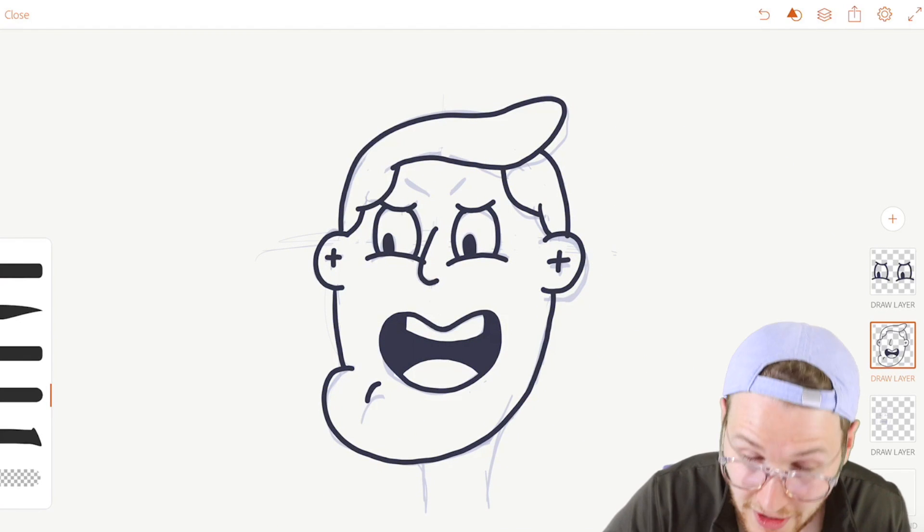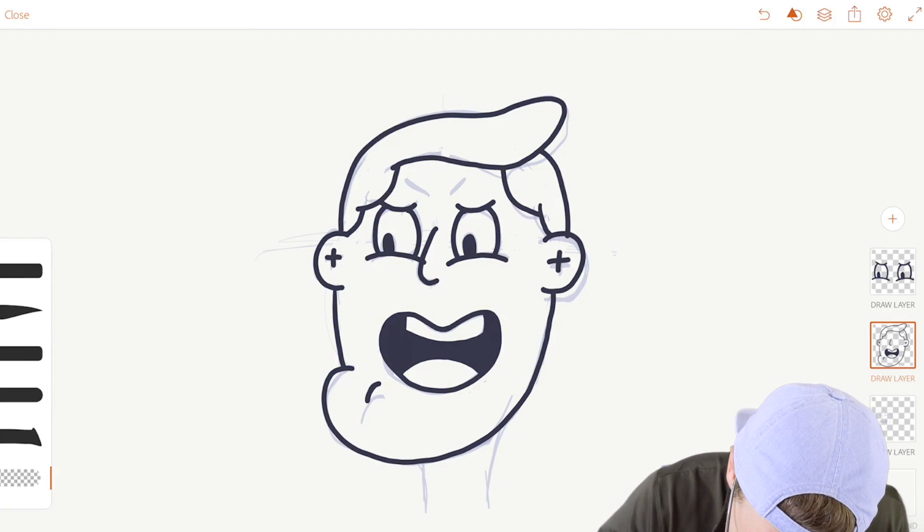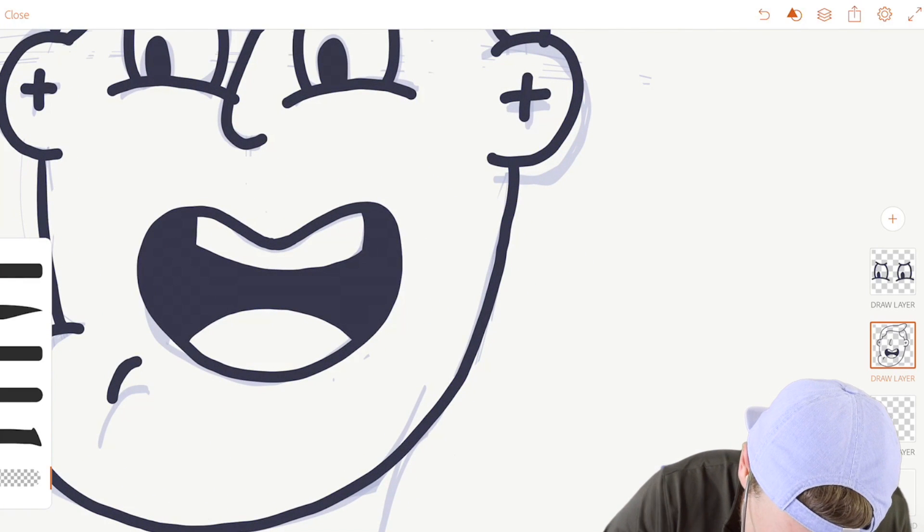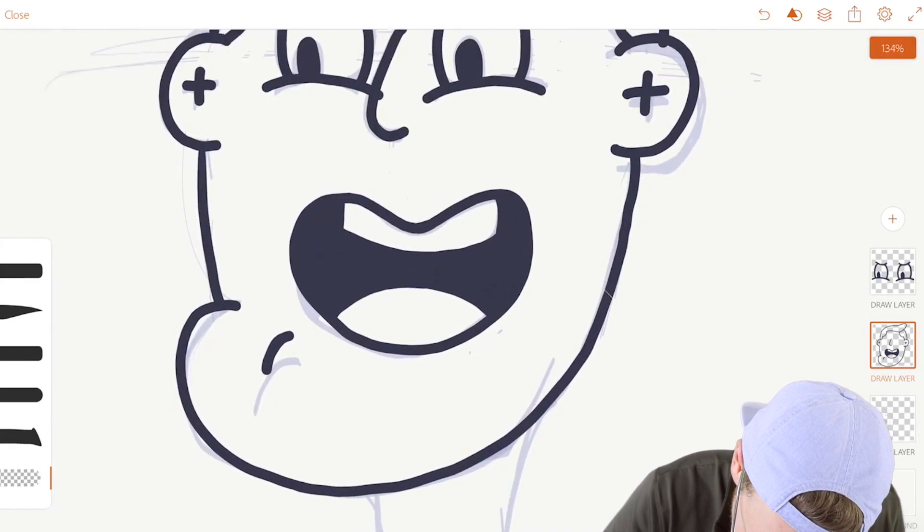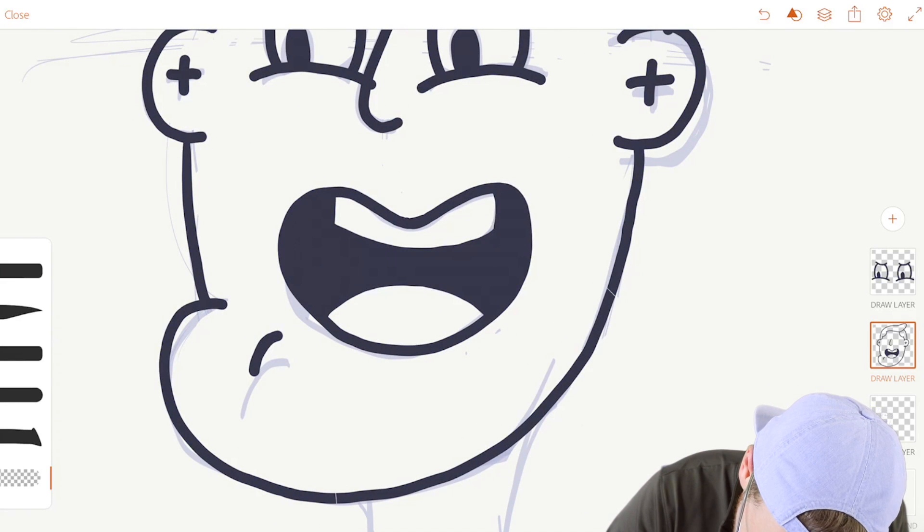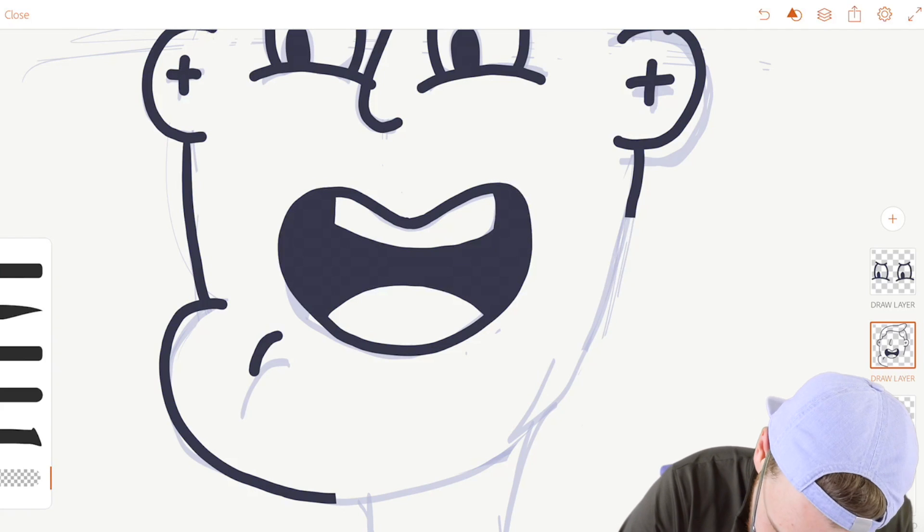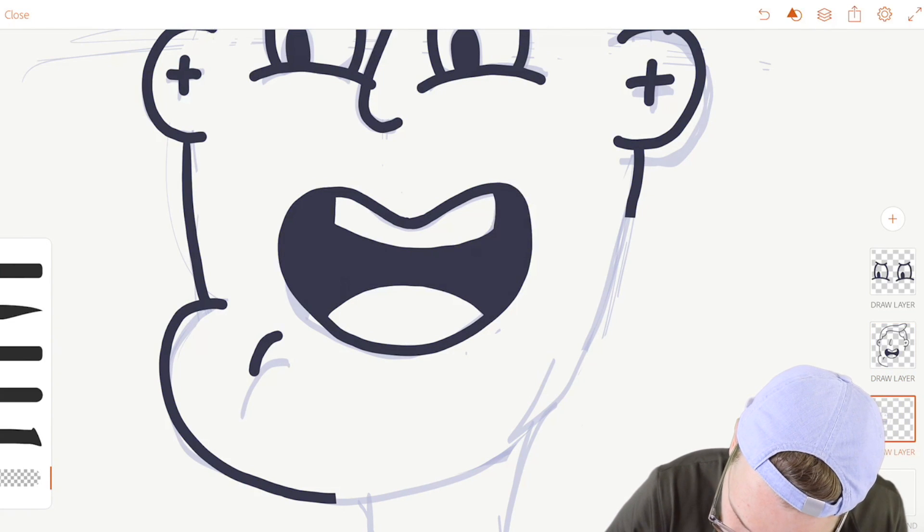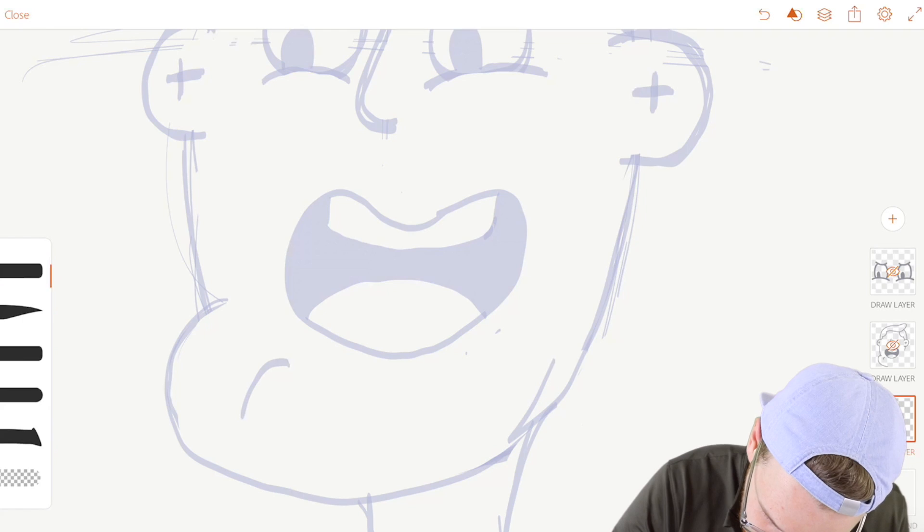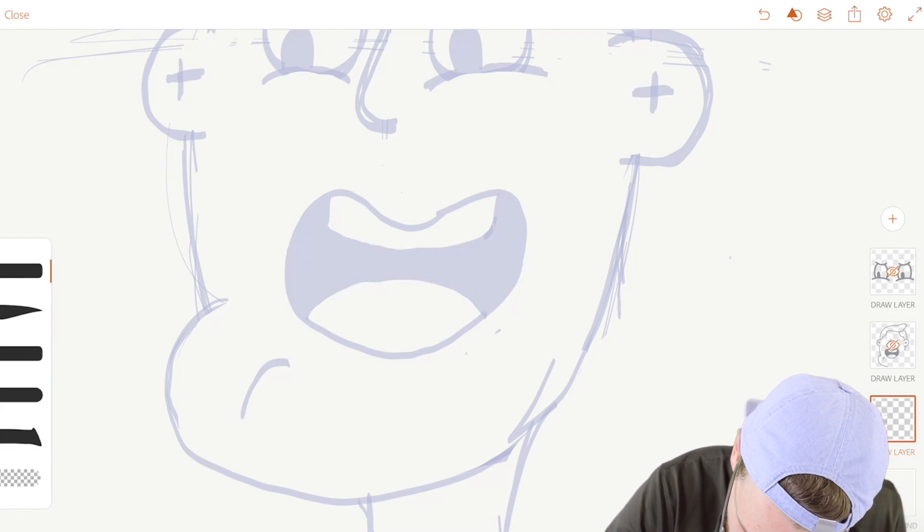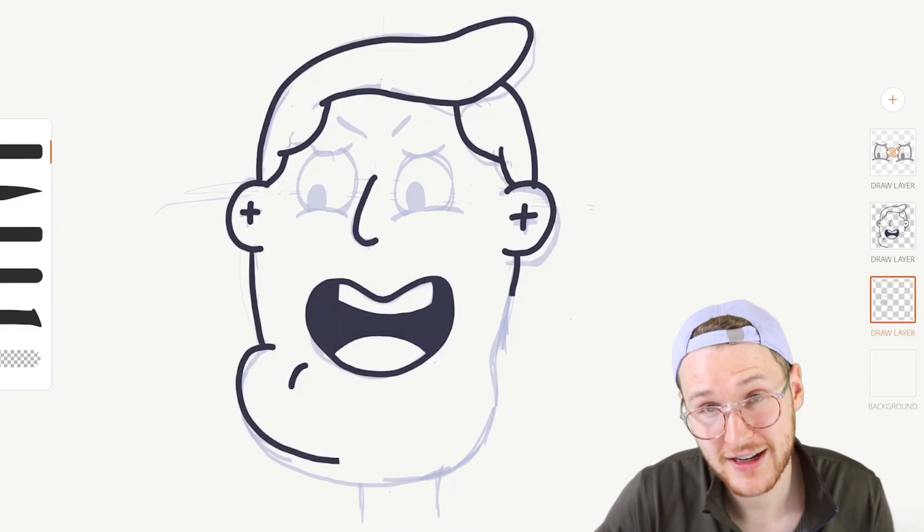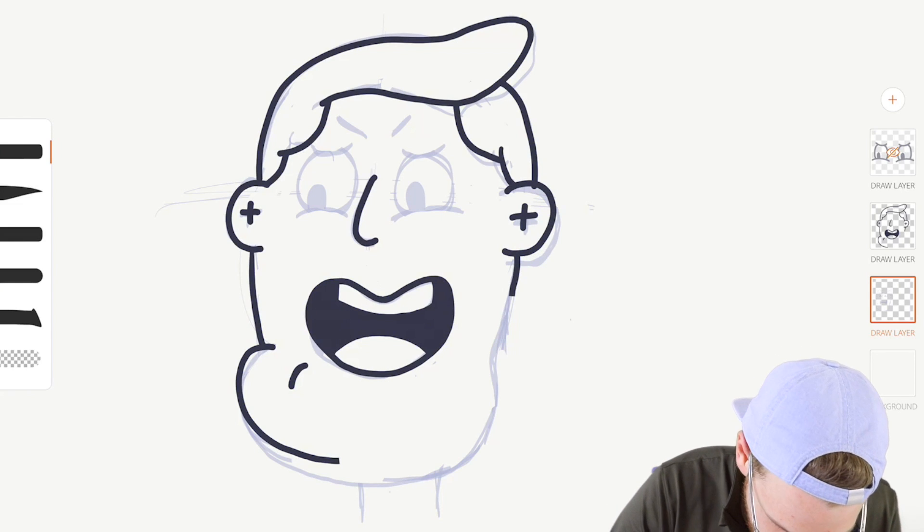All right so his chin looks super weird. I'm gonna go ahead and cut it. Let's see, maybe cut this piece out, maybe a bit more. And let's go back to the drawing layer. Let's hide these and maybe it should be something like... I mean that doesn't look great but it looks a little bit better.